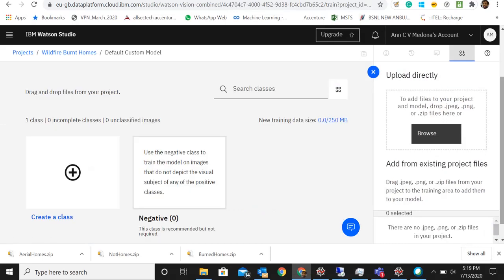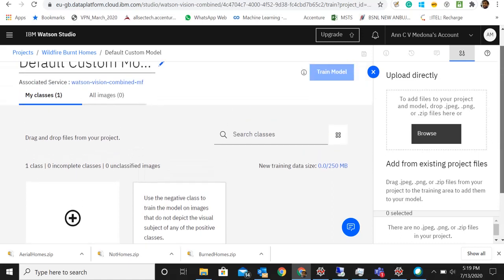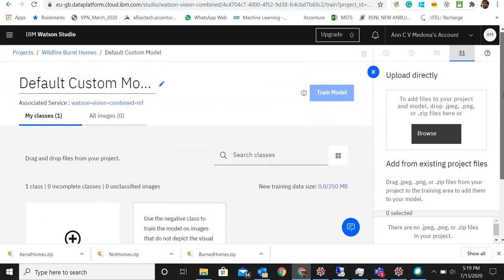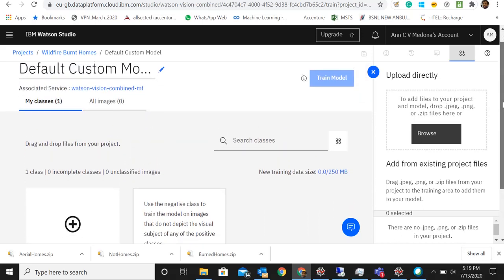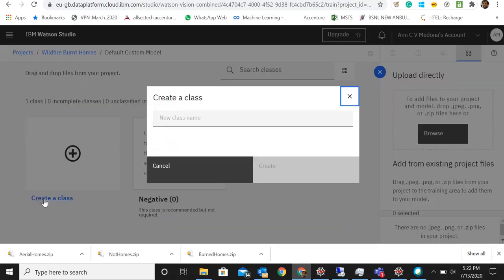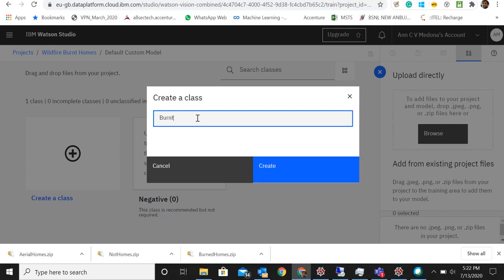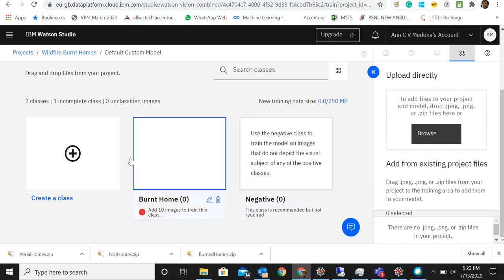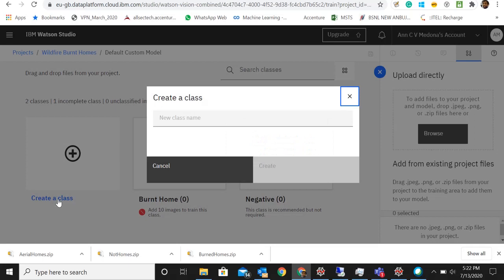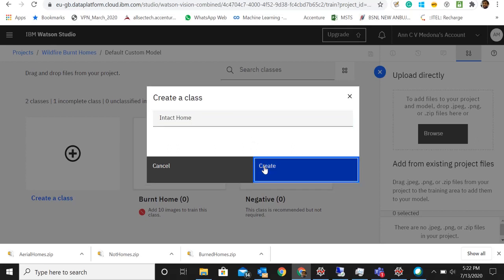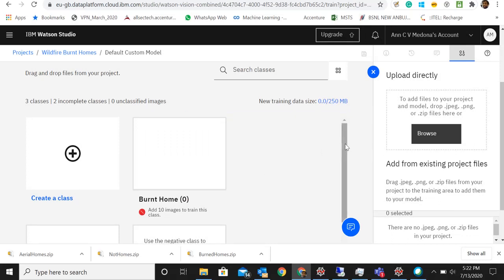Now the model was created, so now we need to select different classes and add your own images to the particular class. Let's create a class called burned home. We will create another class called intact. It's more like a negative class.